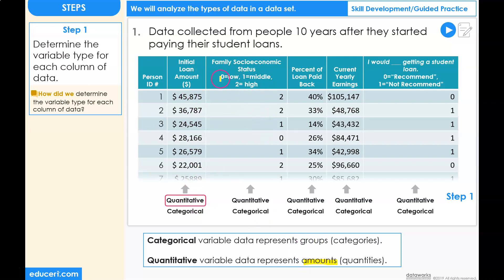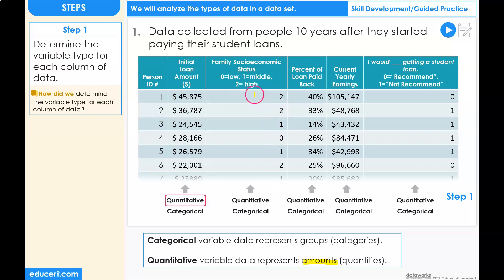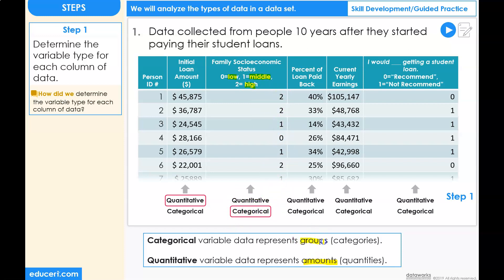In the next column, we have the family socioeconomic status — zero meaning low, one meaning middle, and two meaning high. The values in here are numbers; however, these numbers are representing groups: low, middle, and high. So this data is categorical because these numbers are representing groups.